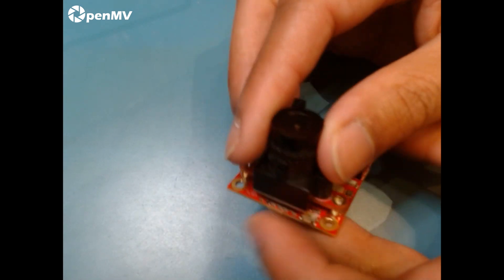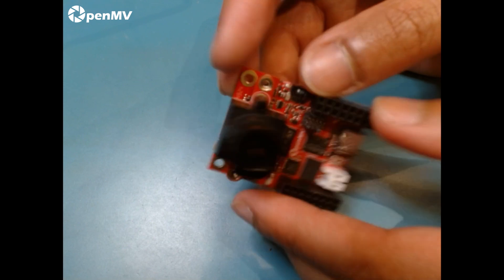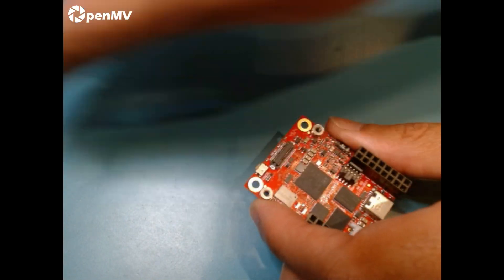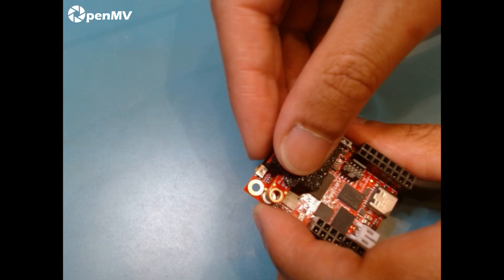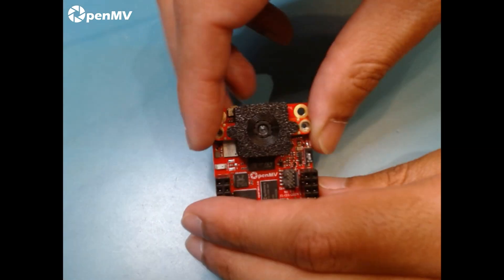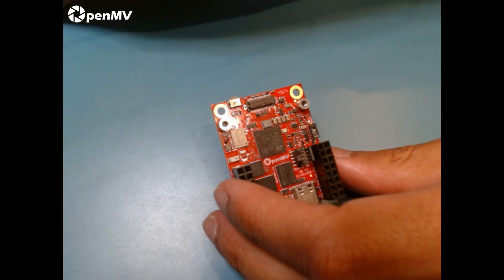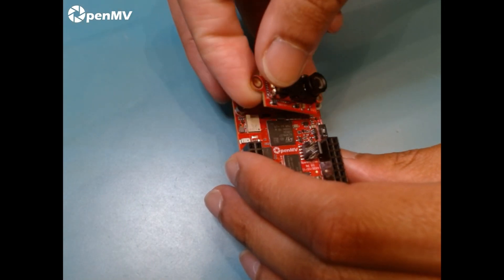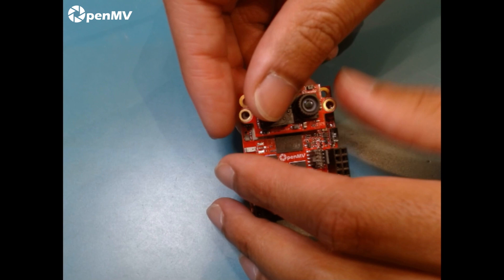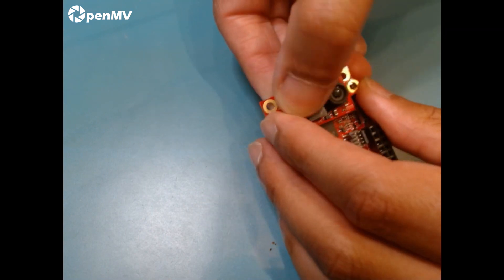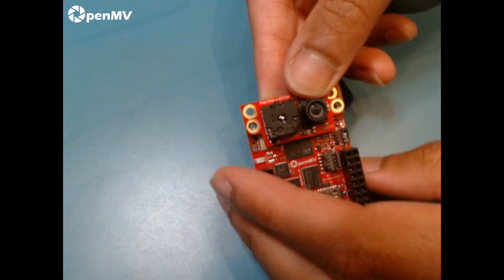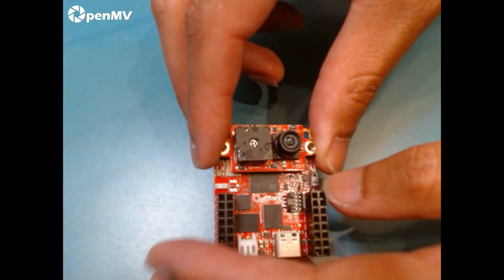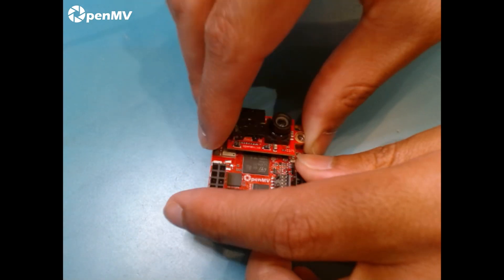And then the main feature is the removable camera module setup, so you can take off the normal global shutter camera that comes with it and you can put on our Prophecy GenX 320 sensor for event vision or you can use the new dual thermal and global shutter camera that we have. So this one will give you the best of both worlds, the ability to see in IR and color vision at the same time.